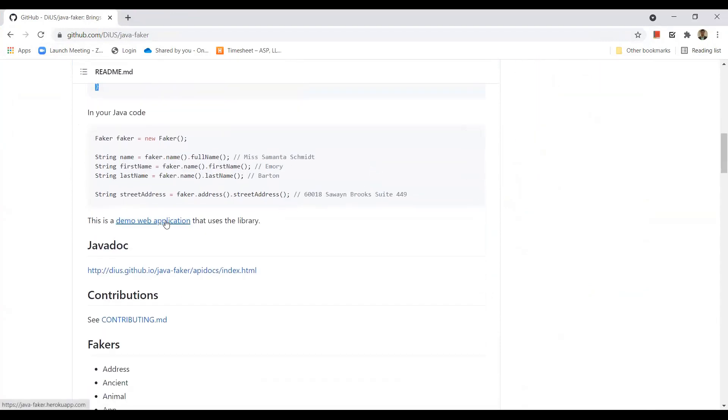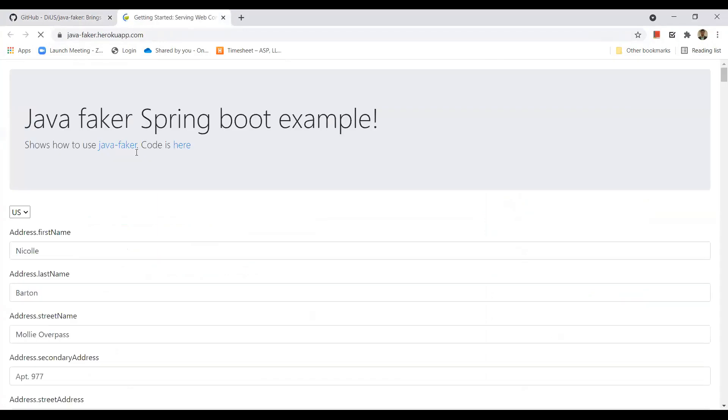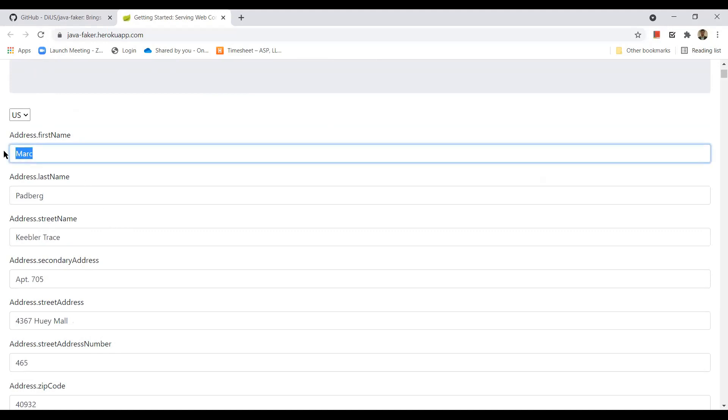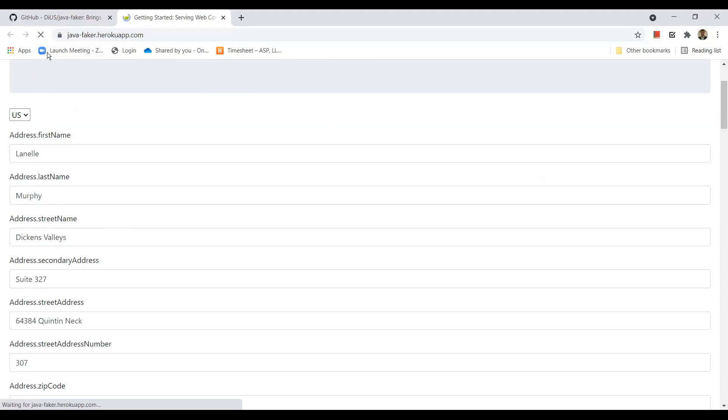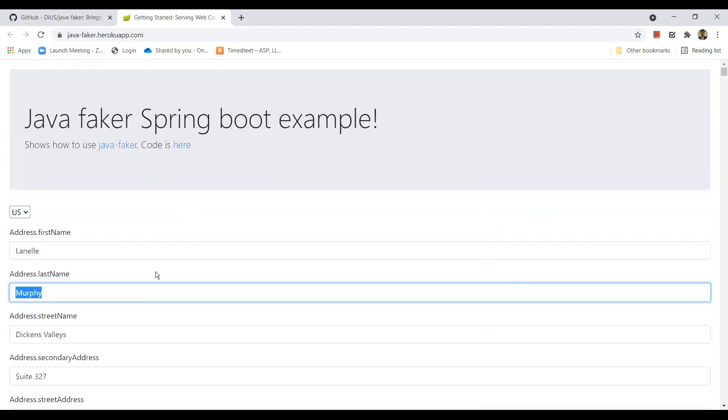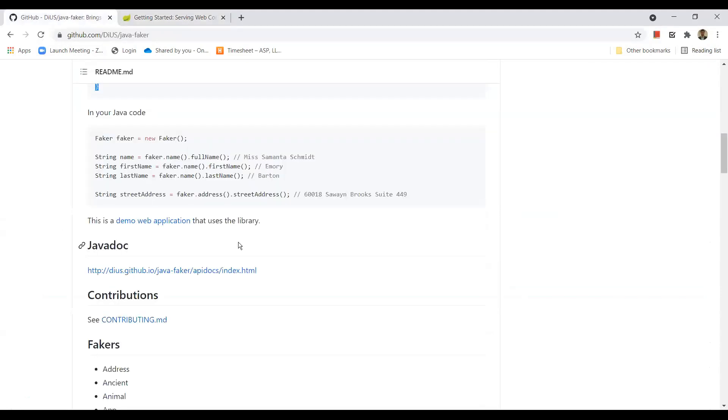So we have a demo web application as well. So let's see this now. You can see some data here - first name, last name, street name, second address, street address, and so on. So if I refresh this page, the data is changed and we get another set of random data here. Whenever we refresh this page, we are getting random test data. So this web application was developed using the Java Faker library.